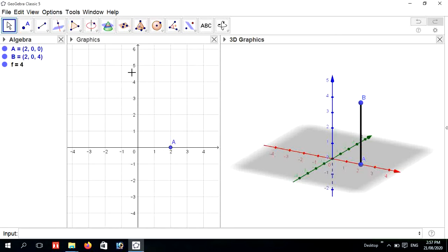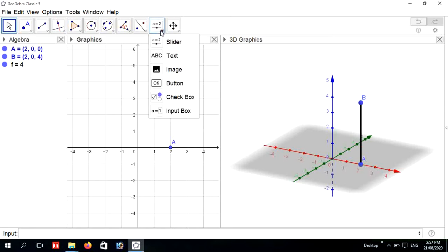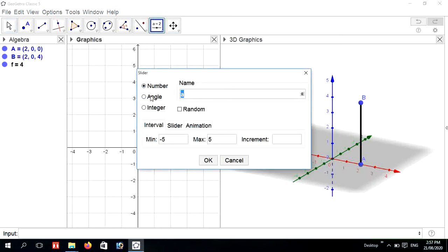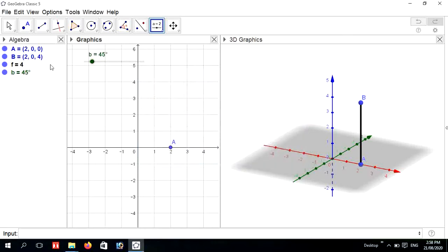After that, go to the Slider tool, press the slider option, and select Angle. Name the angle alpha or beta, with a minimum value of 0, maximum 360, and increment 1. Press OK.